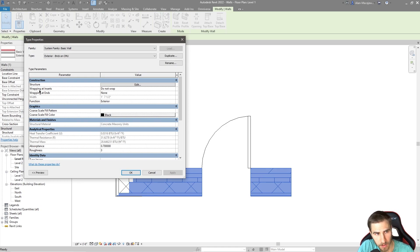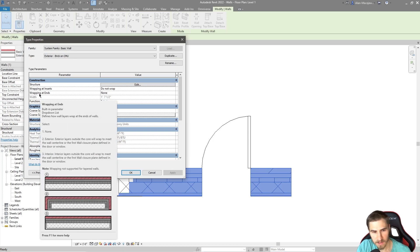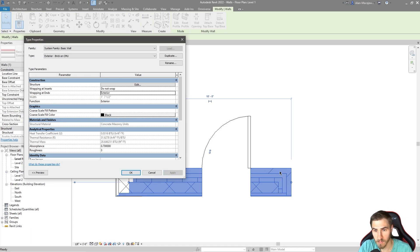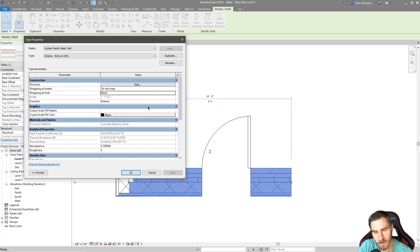Similar vein — we've got wrapping at ends. I'm going to hover over this; it's a built-in parameter. We get the same kind of thing: at the end of a wall, how do we want it to wrap? The options are exterior, interior, or none. The exterior option wraps the exterior finish around — like if I just have this end of the wall floating out. Interior does the same thing from the other side. This is something I've basically never changed either. There are very rare circumstances where I've done that.